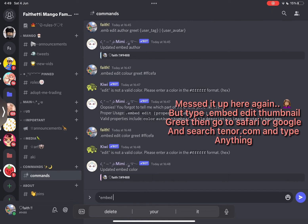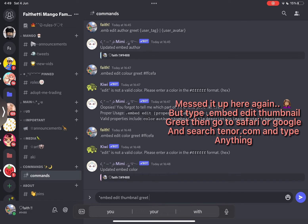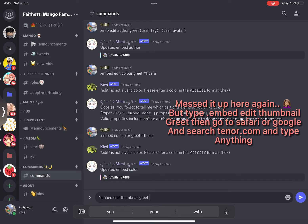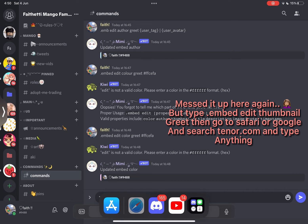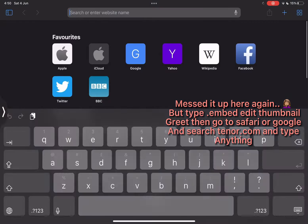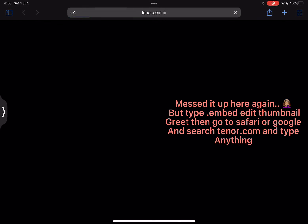Messed it up here again but type Embed Edit Thumbnail Greet then go to Safari or Google, search tenor.com and type anything. I did it wrong.